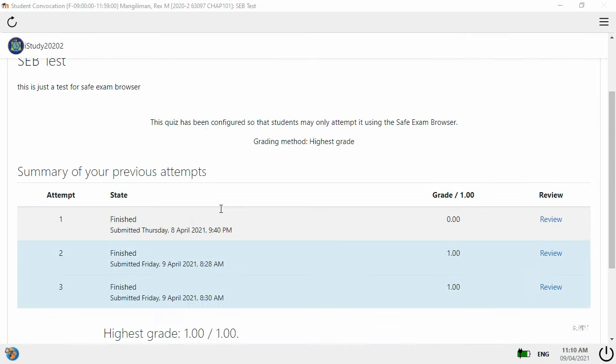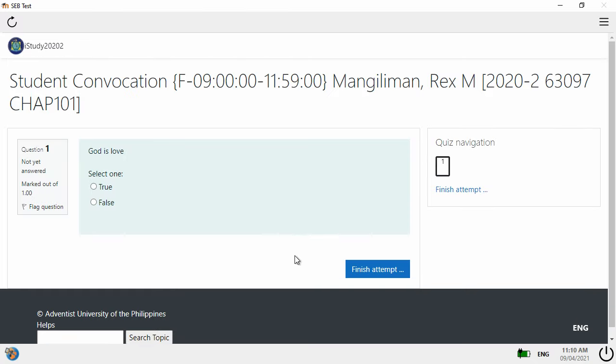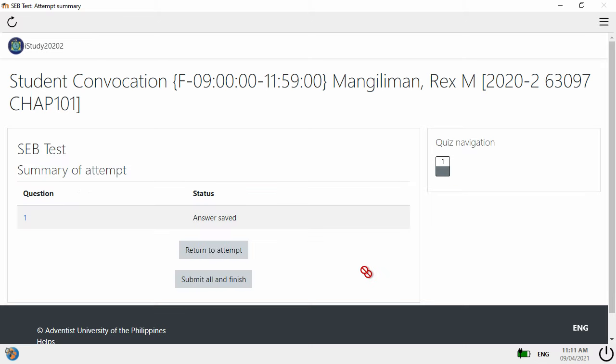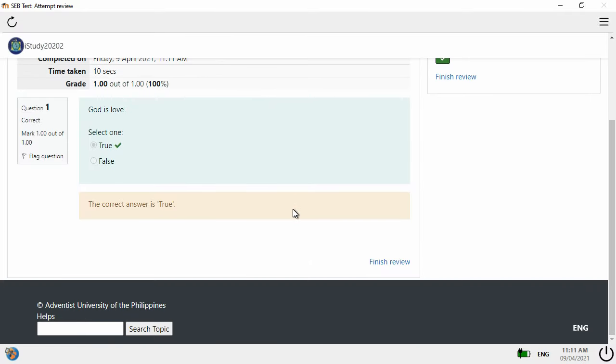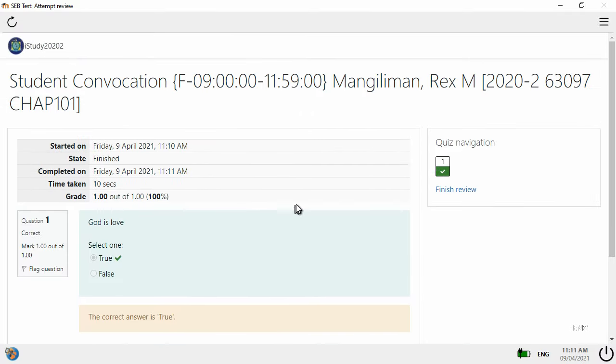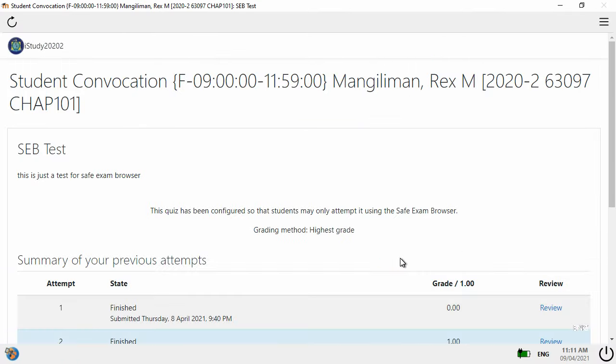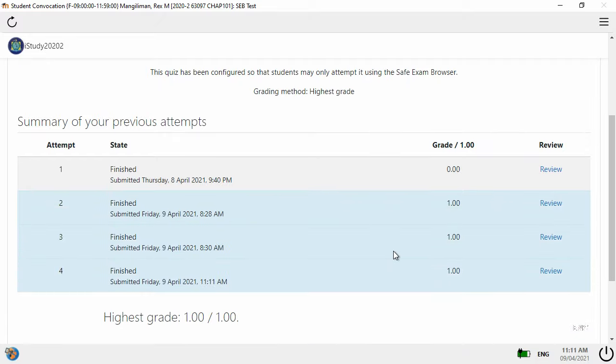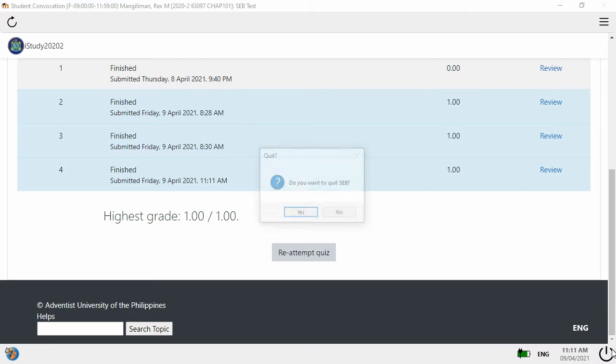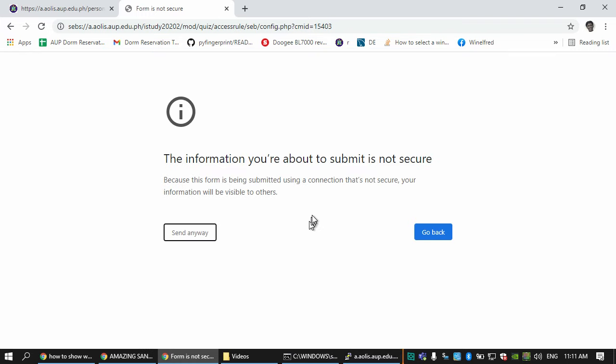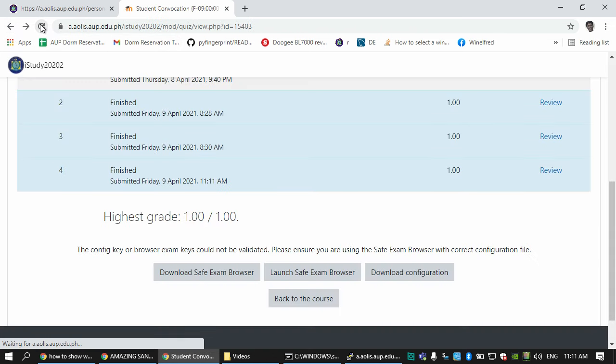I can take the test and it's going to show me the test now. I'm now inside, I can now take the test. I can just finish, submit all, and I got perfect. Finish review, and that's it. I am able to submit the test.